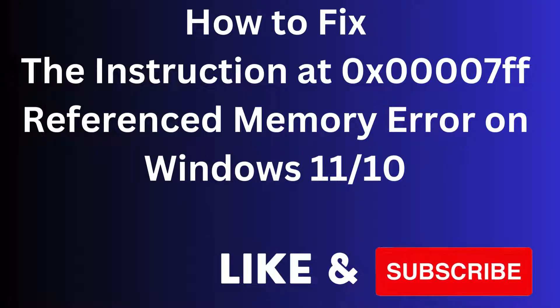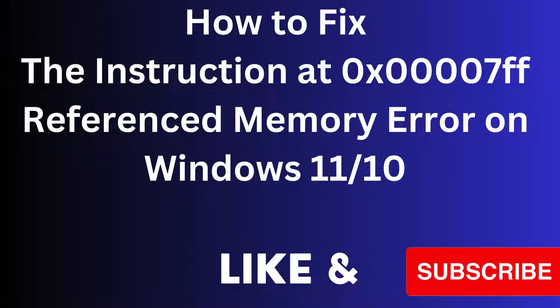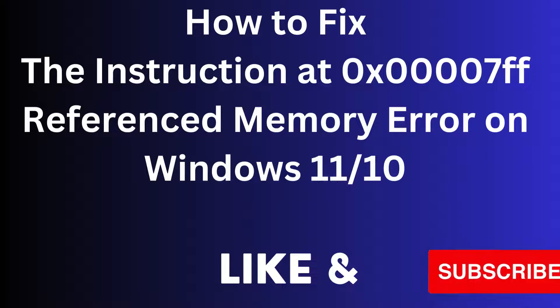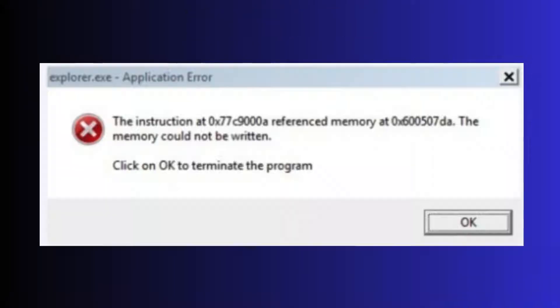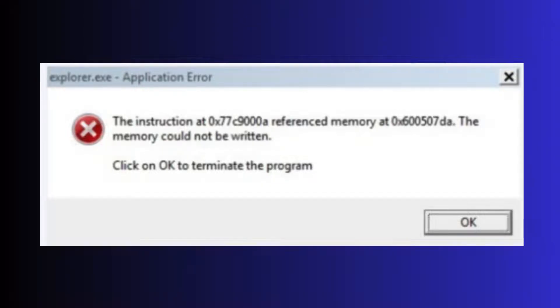Hello guys, how to fix the instruction at referenced memory error on Windows 11 and Windows 10. This error shows different error codes. You will see 'memory could not be written, click OK to terminate the program'.